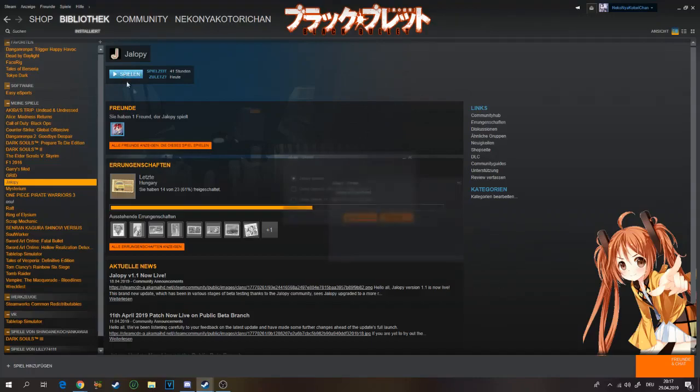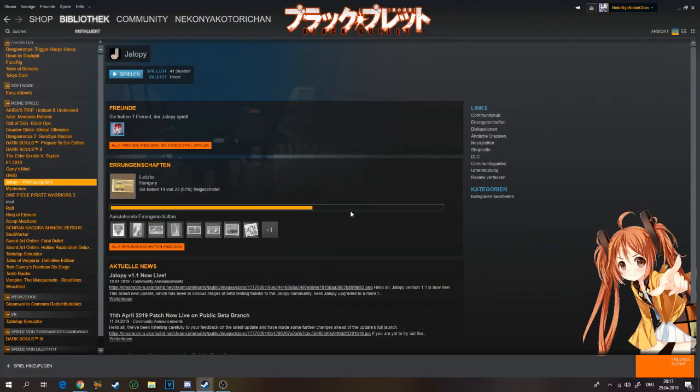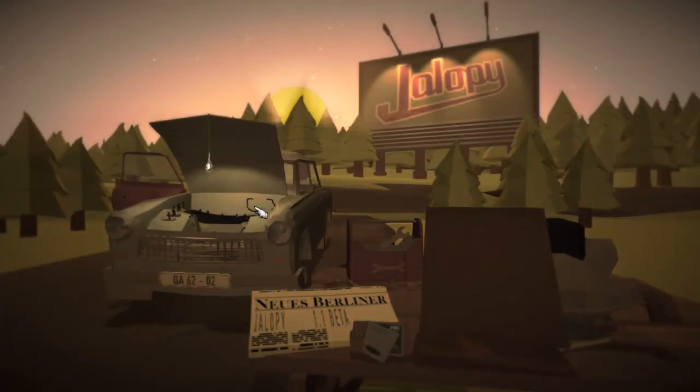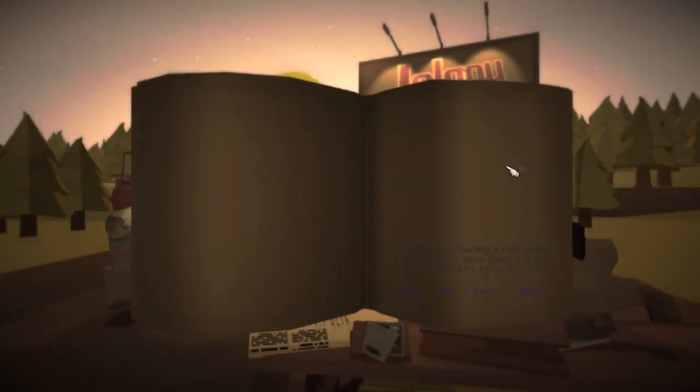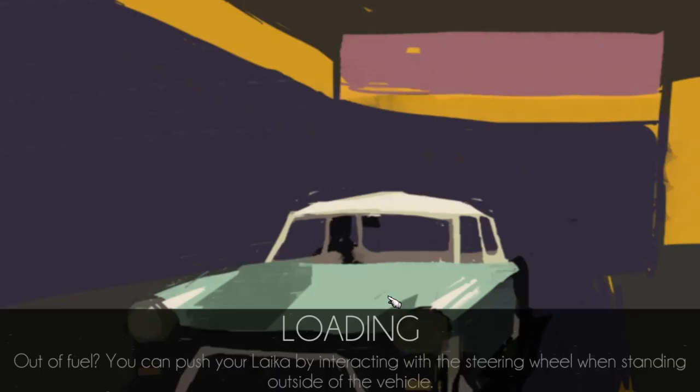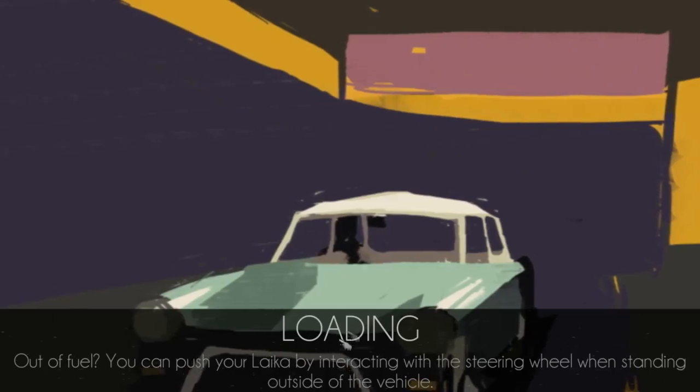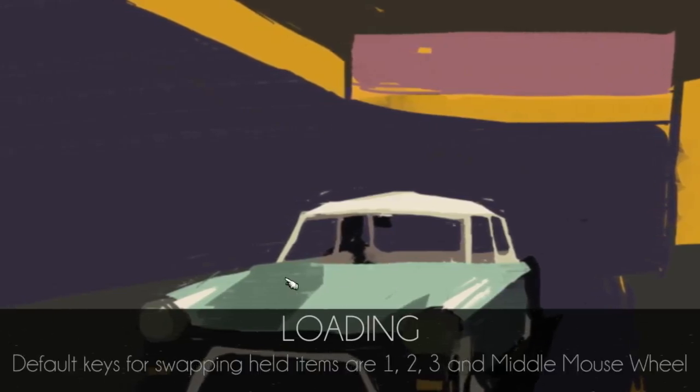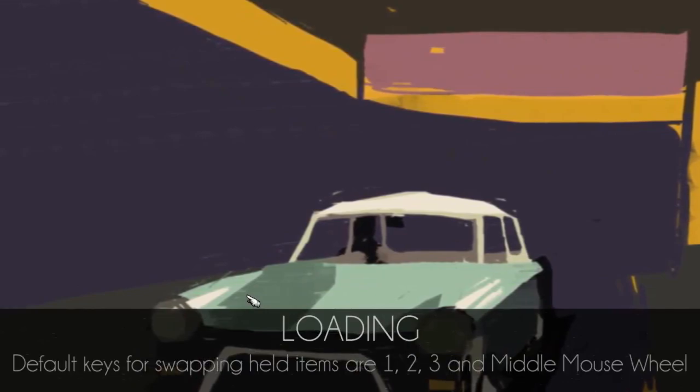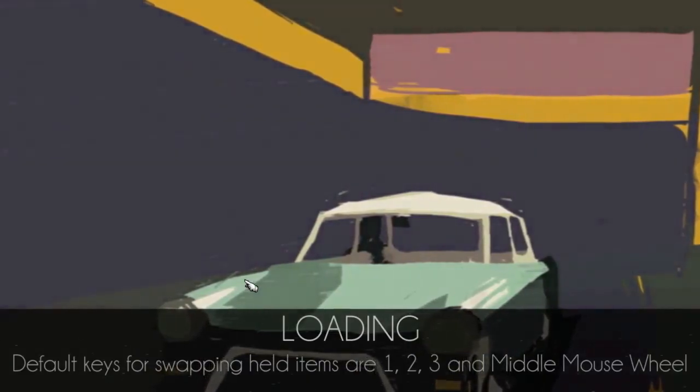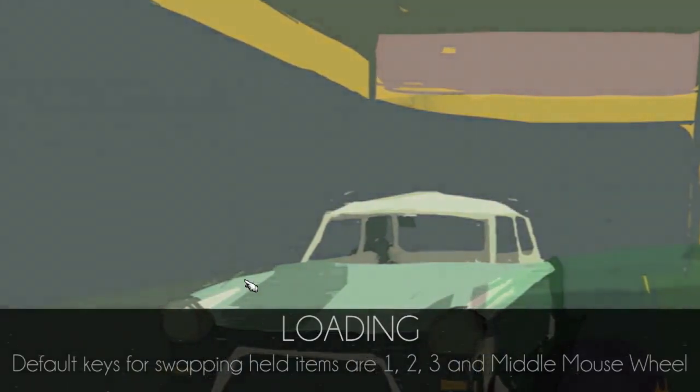Then we start Yalopi again. So I start loading.